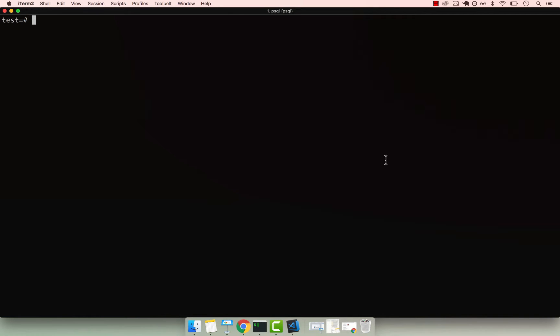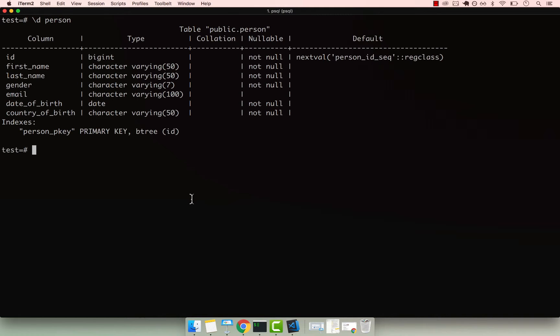All right, let's go ahead and learn about the age function. So if I describe our table called person, you can see that we have first name, last name, gender, email, date of birth, and country of birth.